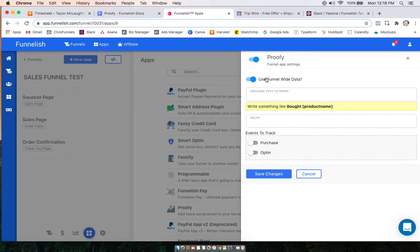You can choose if you want your funnel wide data to show. So meaning like all pages of your funnels, if you want data from there to be brought into this.